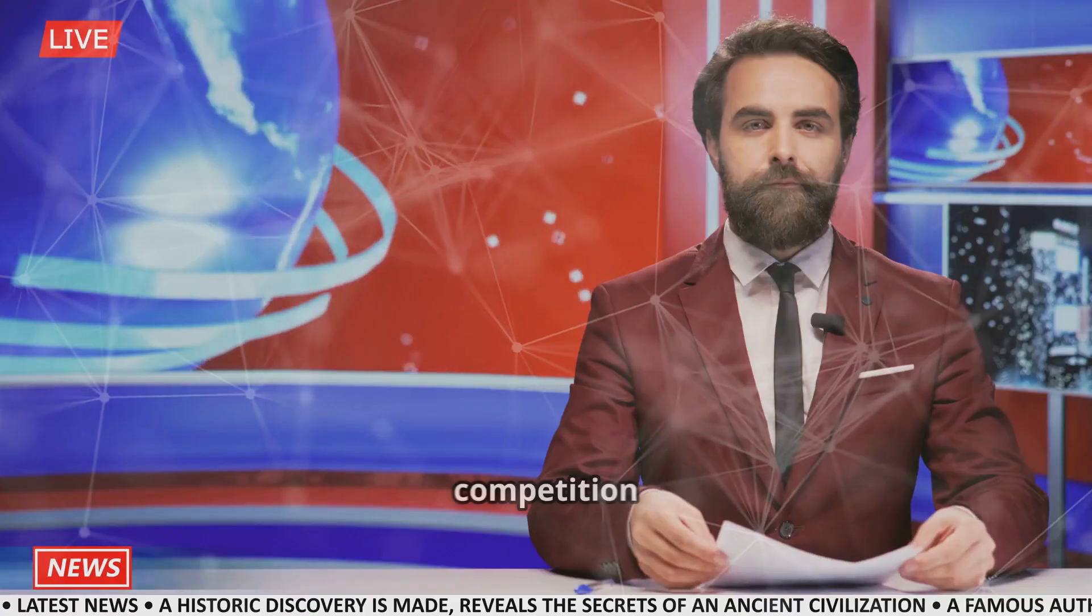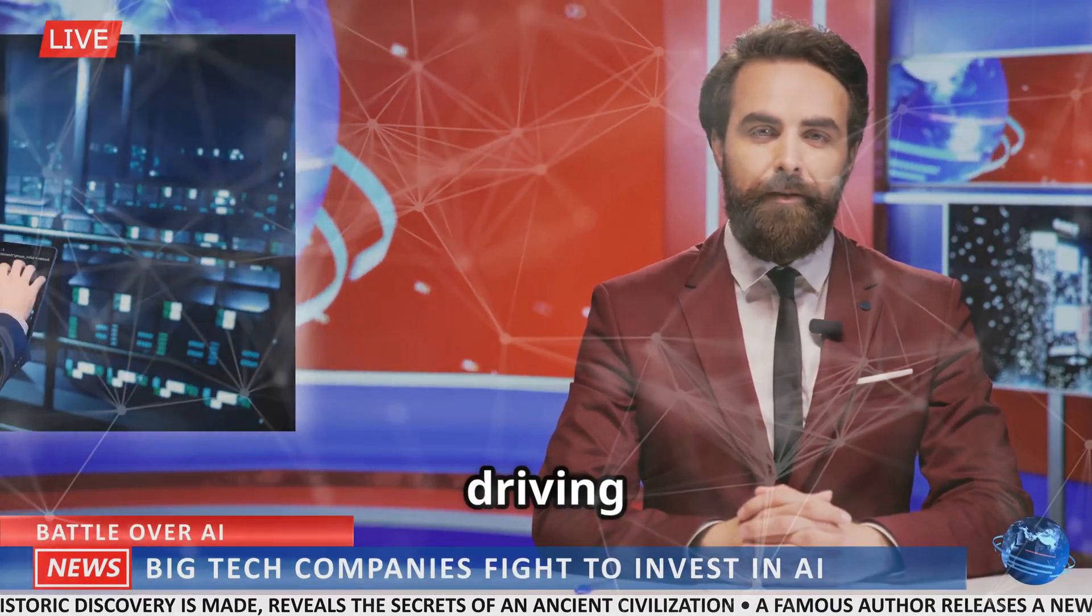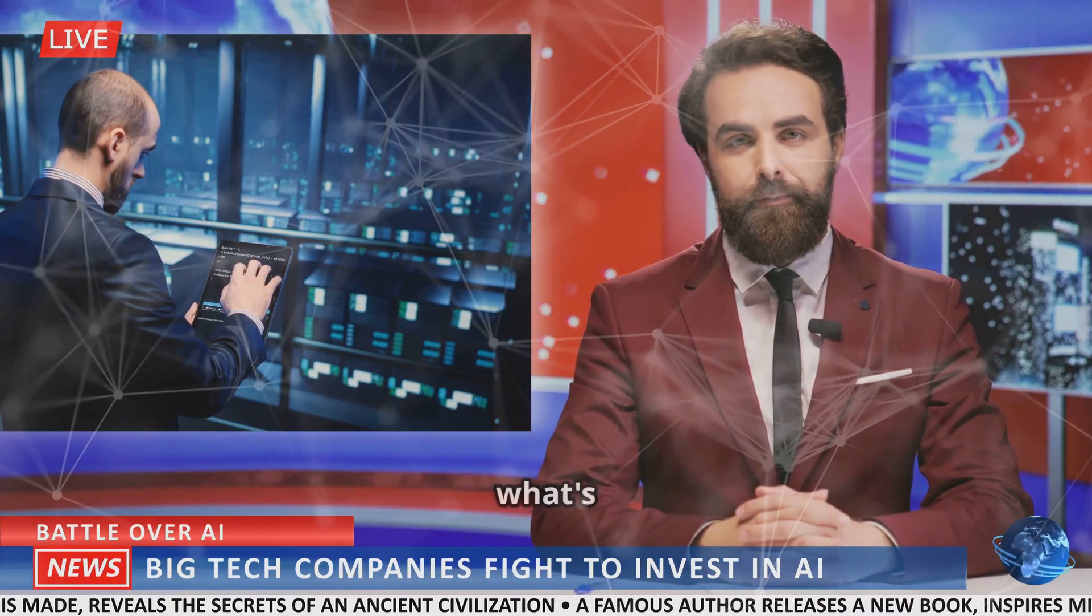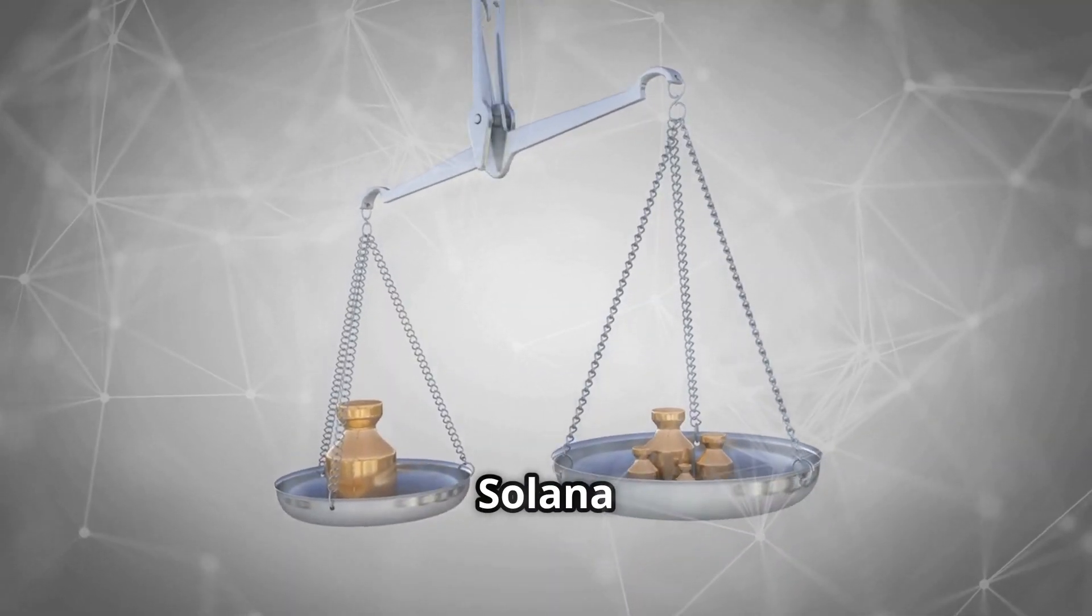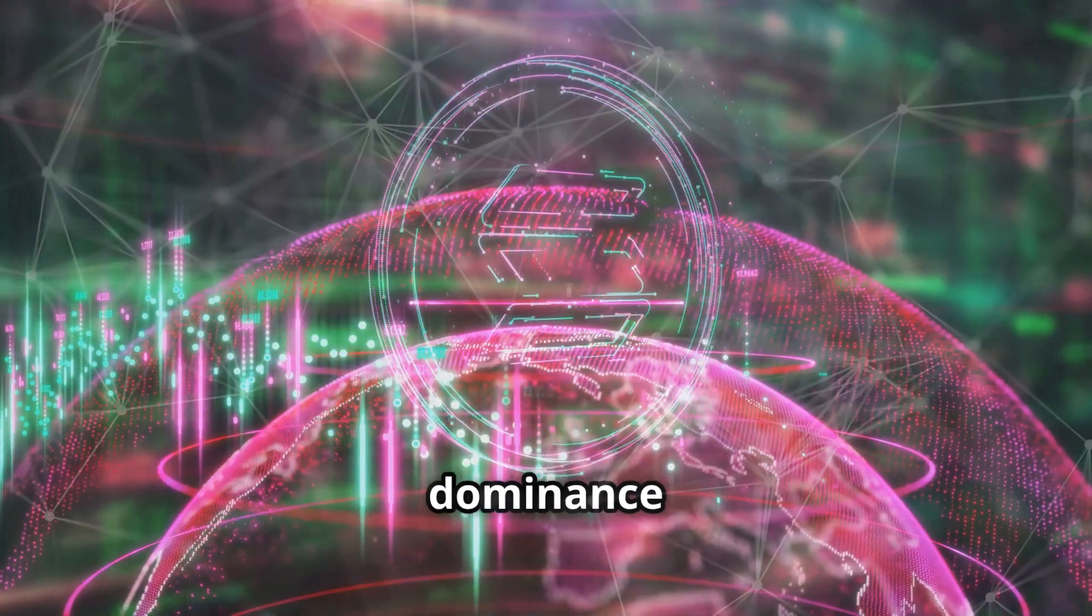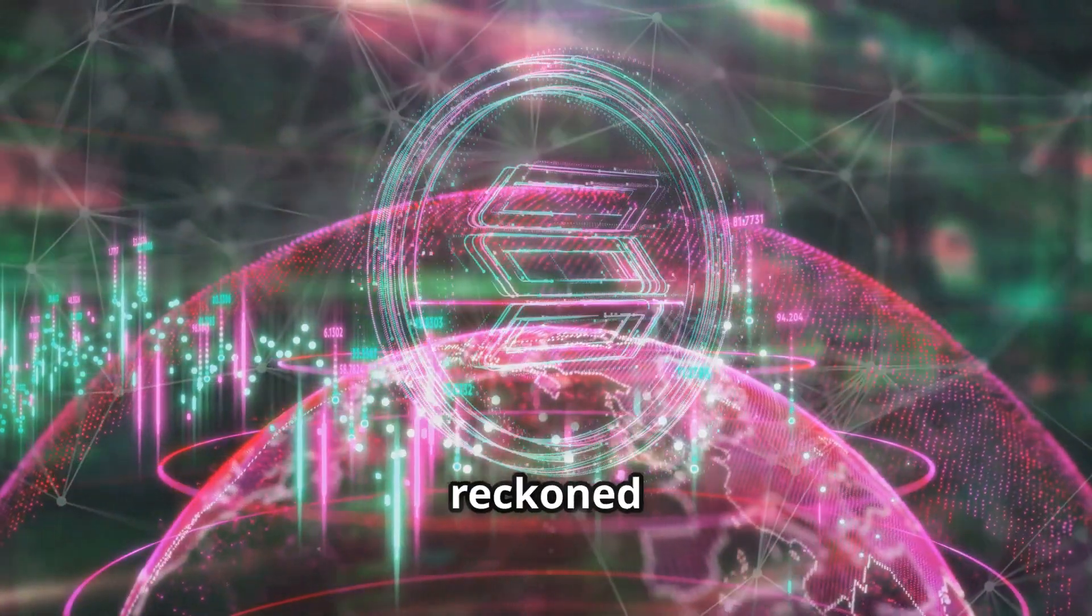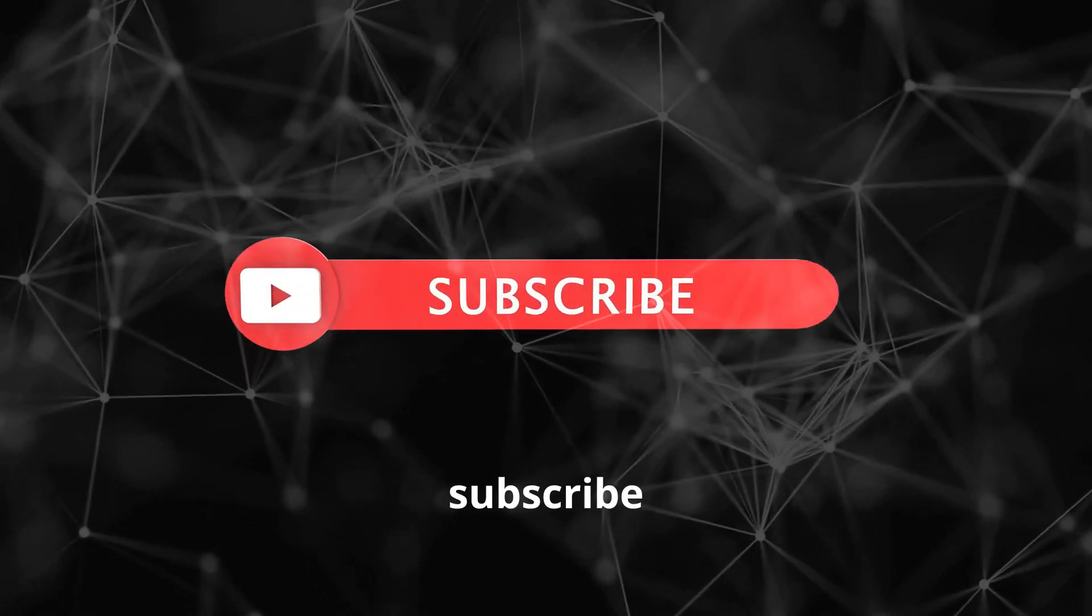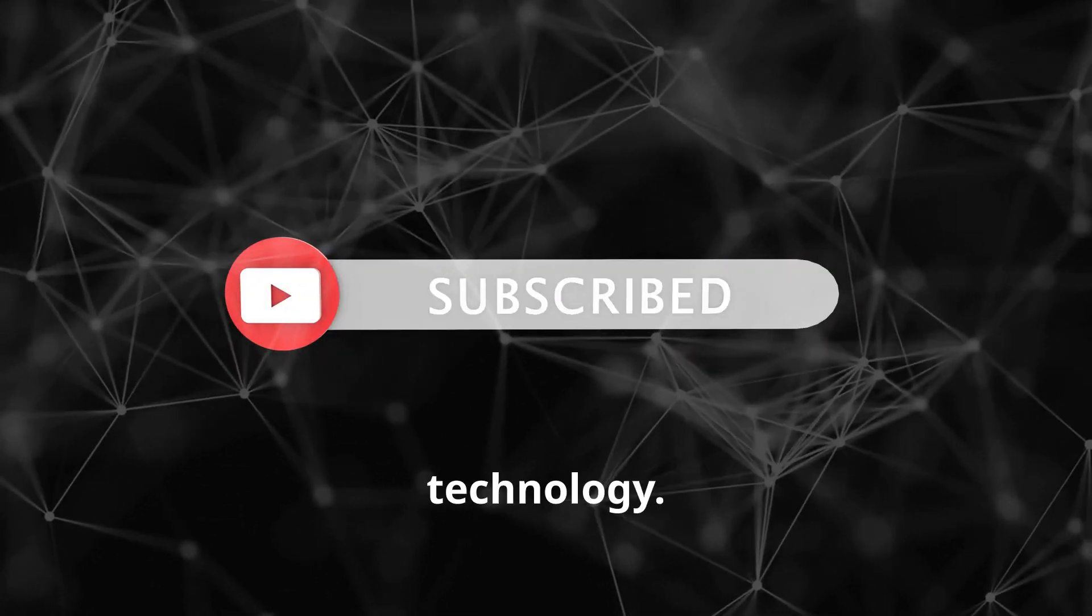Sui's emergence as a potential Solana killer is a testament to the rapid pace of innovation in the blockchain space. This competition is ultimately beneficial for the industry, driving development and pushing the boundaries of what's possible. Whether Sui can dethrone Solana remains to be seen. The battle for Web3 dominance is just beginning, and Sui is a force to be reckoned with. Like, share, and subscribe for more insights into the evolving world of blockchain technology.